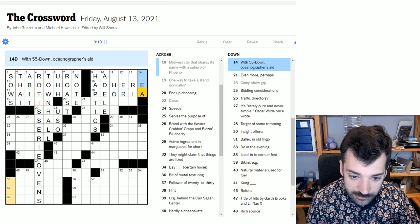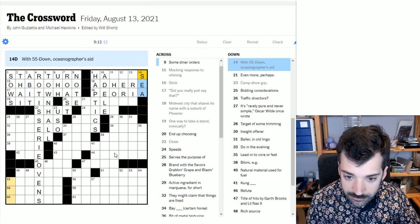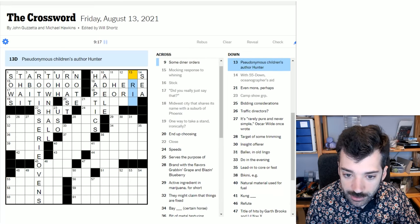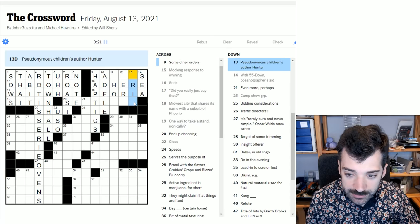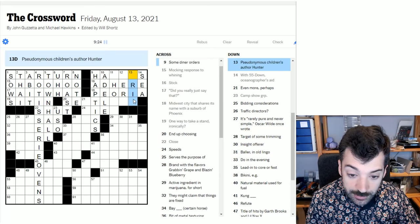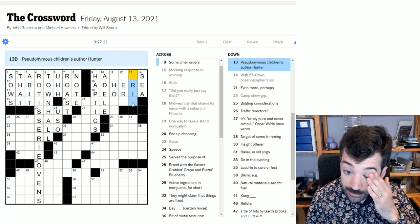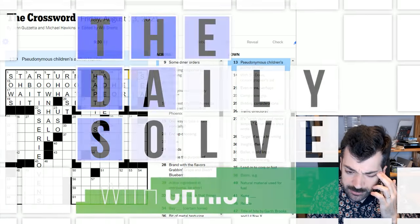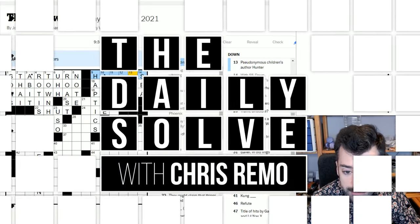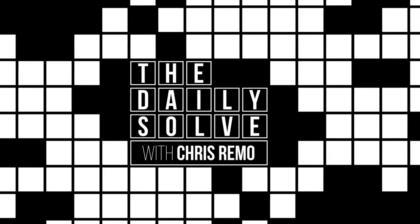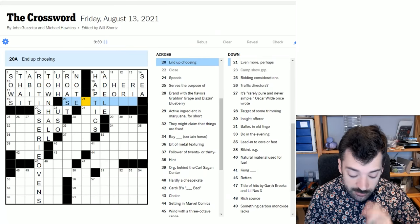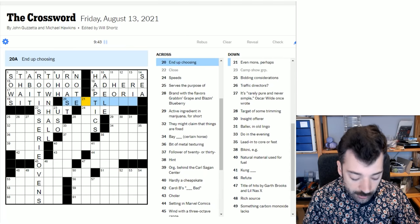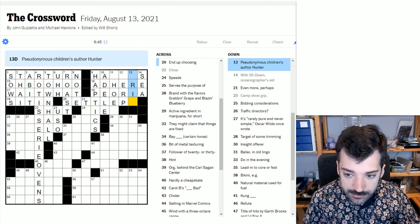So an oceanographer's aid, well, it certainly might start with sea, wouldn't it? Because an oceanographer works in the sea. So we can maybe put that in there. Pseudonymous children's author Hunter. Eric. I mean, it looks like Eric, doesn't it? Man's name. I mean, it could be a woman as well. It could be Erin. Erin Hunter, Eric Hunter. Those both seem plausible. Would there be any other letters that we could start this with? I'm sure that there would be. Some diner orders. I still don't know. I don't know why I'm not seeing that.